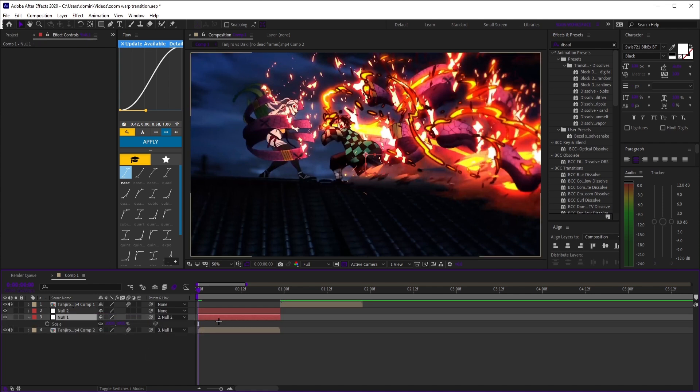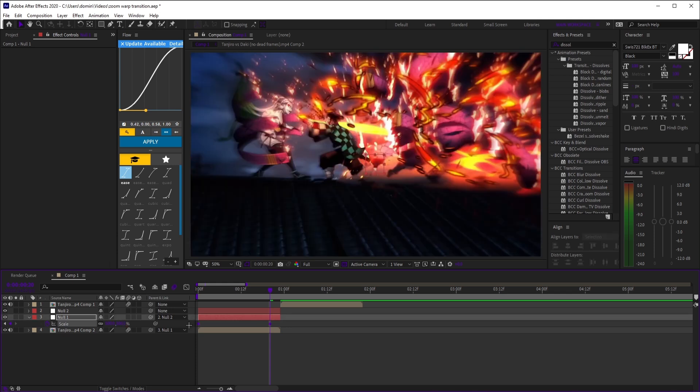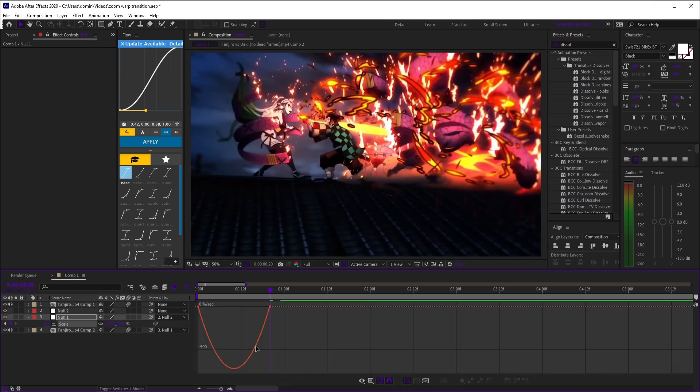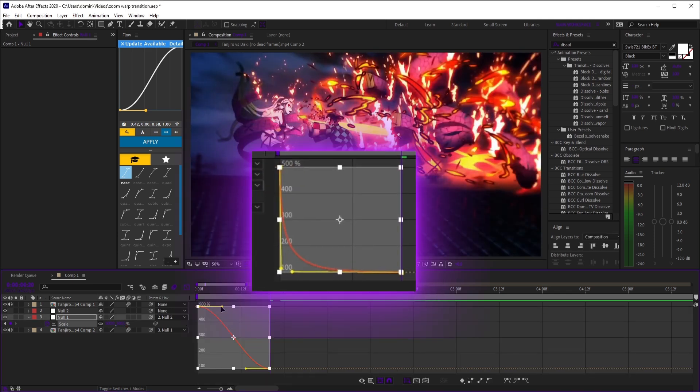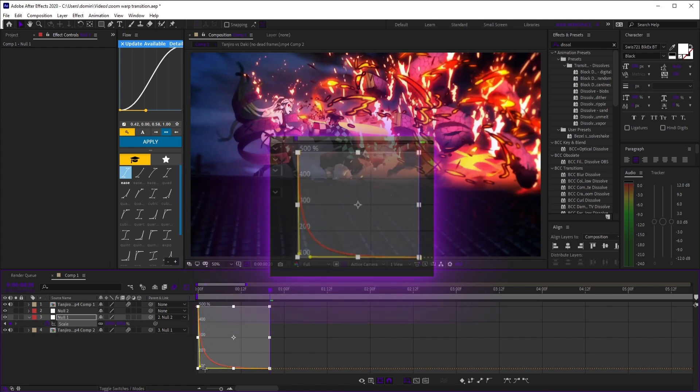Now, open scale on null 1. At the start, set it around 500, then move two or three frames from the end and drop it back to 100. Easy ease those keyframes and copy the value graph you see here.